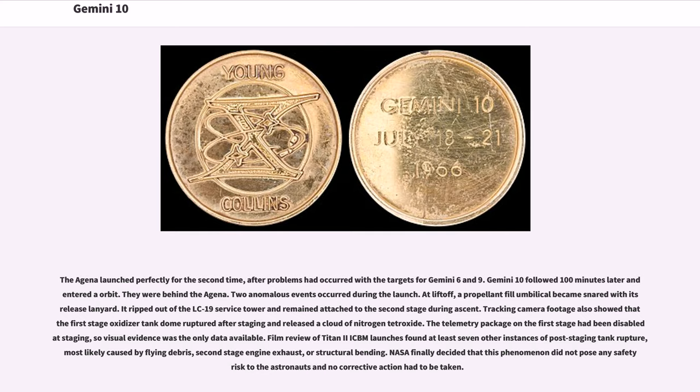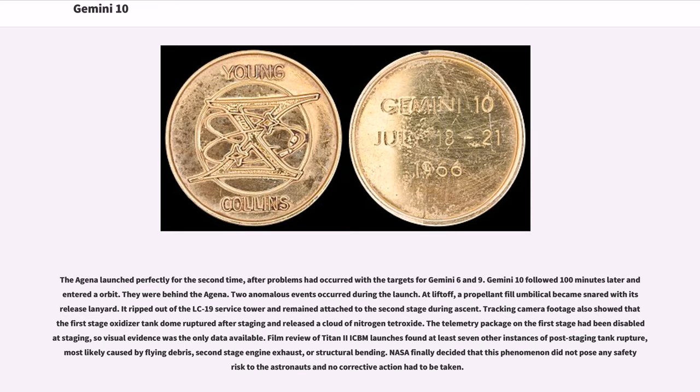Film review of Titan II ICBM launches found at least seven other instances of post-staging tank rupture, most likely caused by flying debris, second-stage engine exhaust, or structural bending. NASA finally decided that this phenomenon did not pose any safety risk to the astronauts and no corrective action had to be taken.